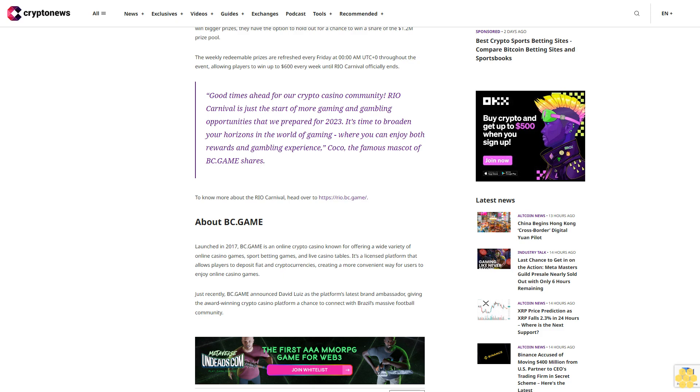The weekly redeemable prizes are refreshed every Friday at 0:00 AM UTC+8 throughout the event, allowing players to win up to $600 every week until Rio Carnival officially ends.